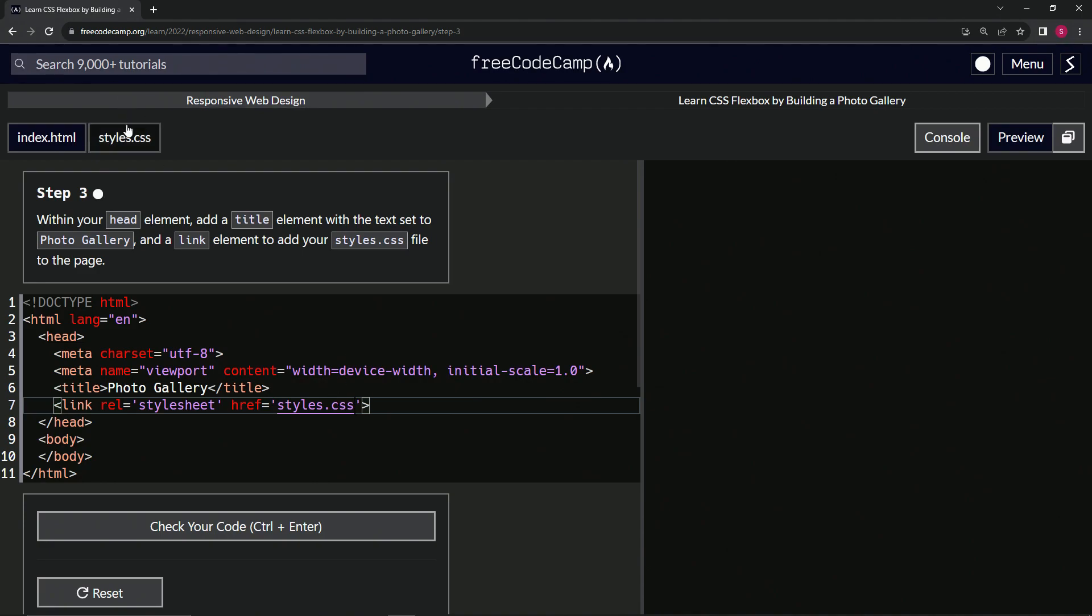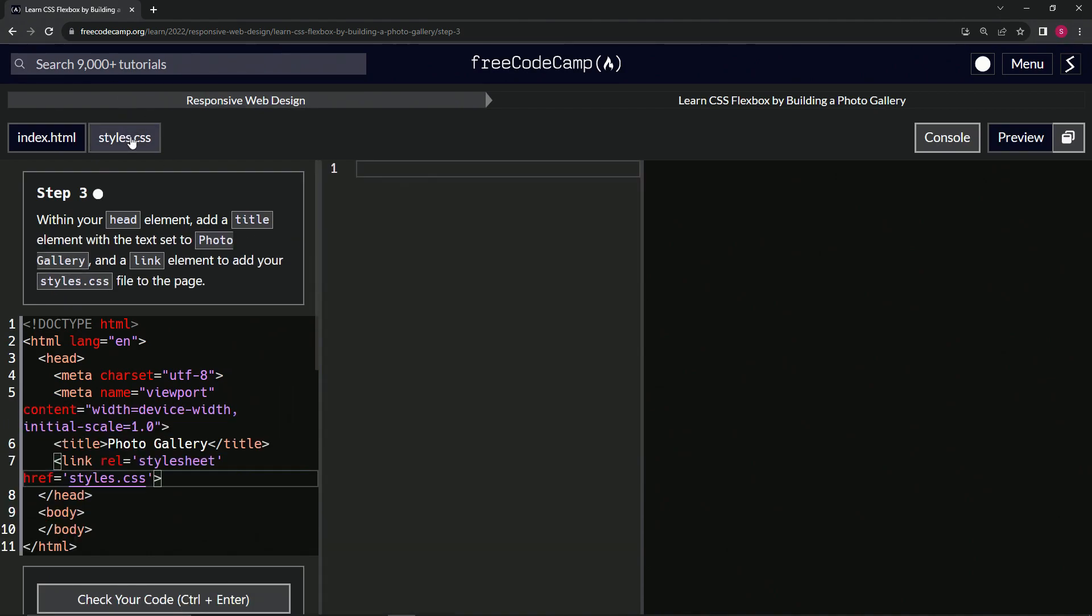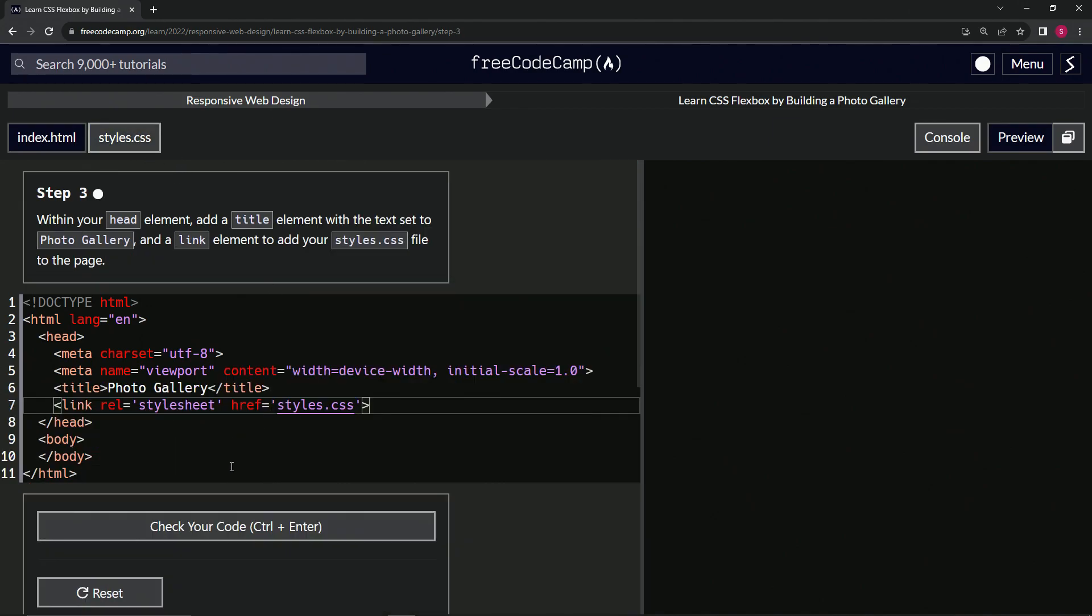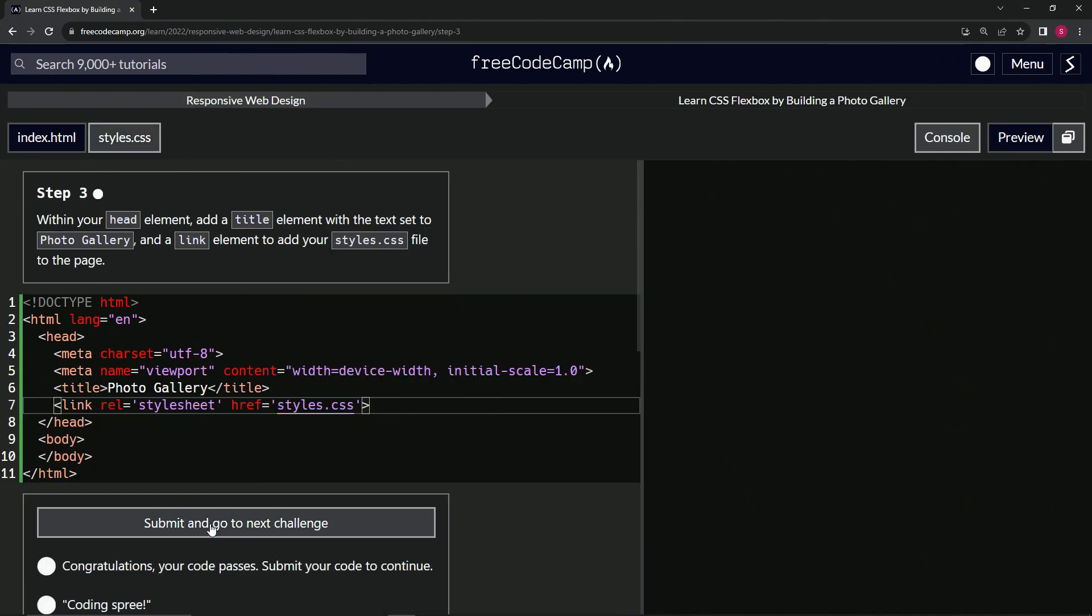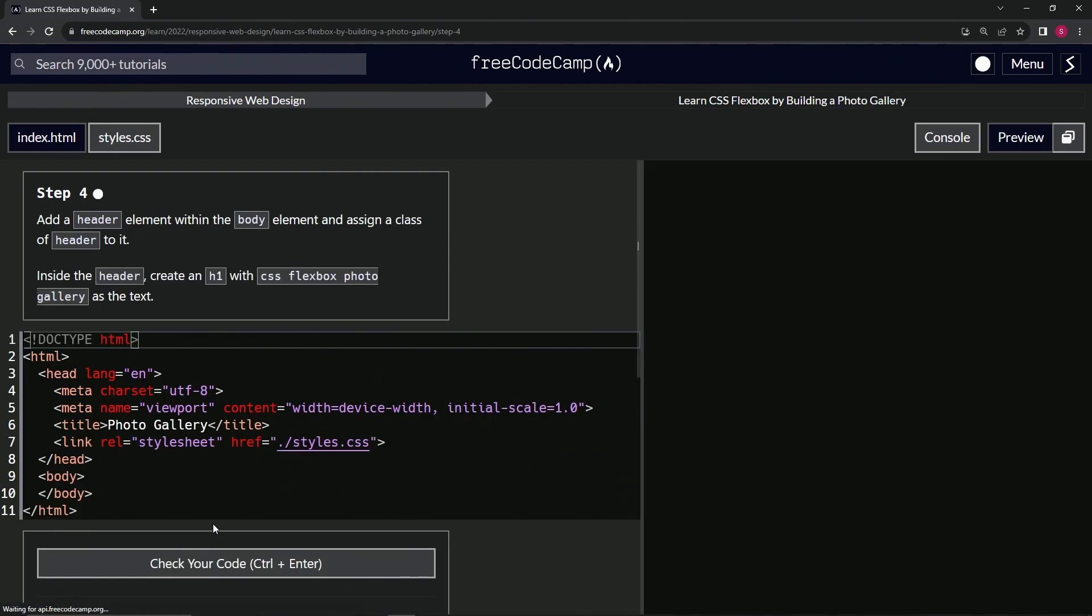And we'll make the styles. Well, we already have the styles over here. So it's referring to this page right here. Let's check the code, looks good, and submit it.